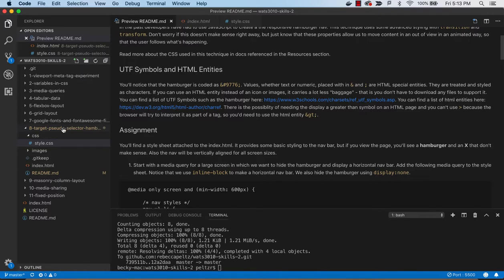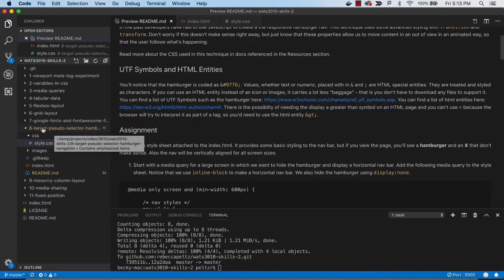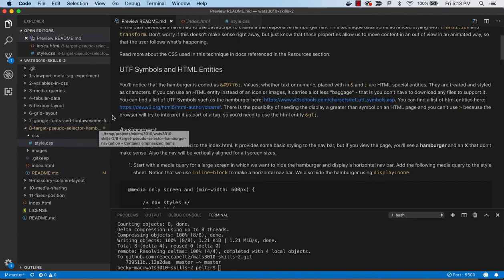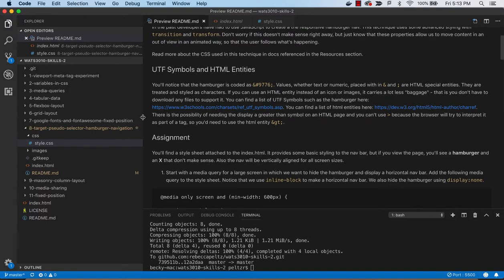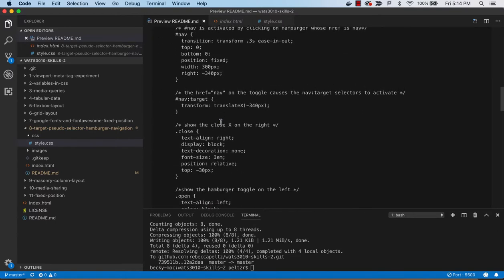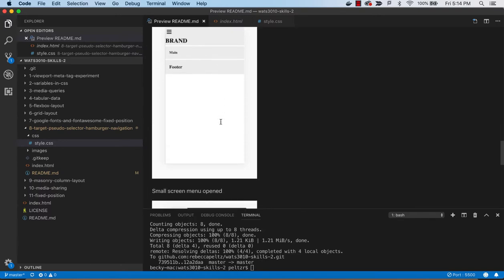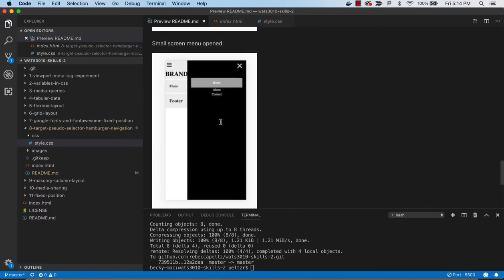Alright, in this exercise, this tutorial, we will be looking at a pseudo selector called target that will allow us to create a hamburger navigation when we are in a mobile device. So you've seen this before, I'm sure.